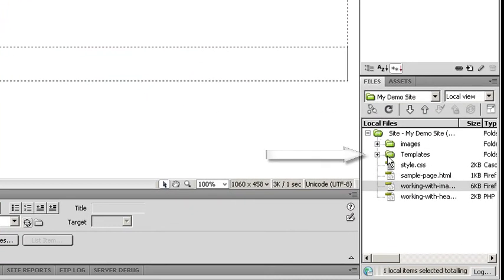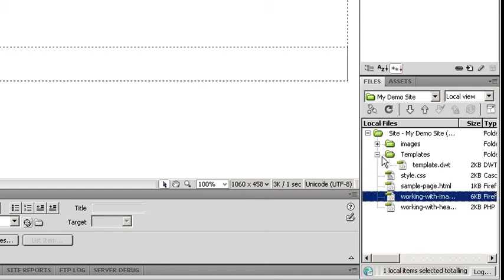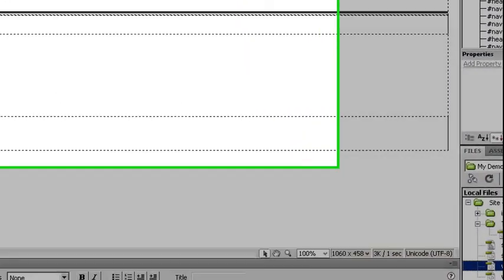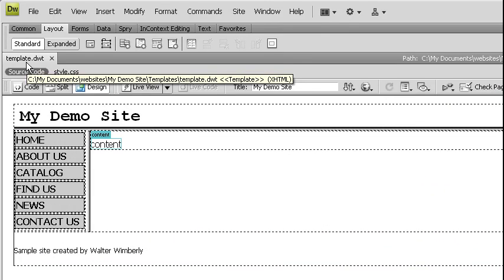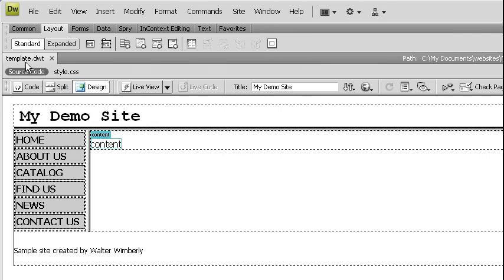It's going to ask me to update the links. We're going to say yes. And you'll notice that it creates a special folder in my files panel. Underneath templates, you'll see the template.dwt, which if you look up at the file name is now what file we are working on.